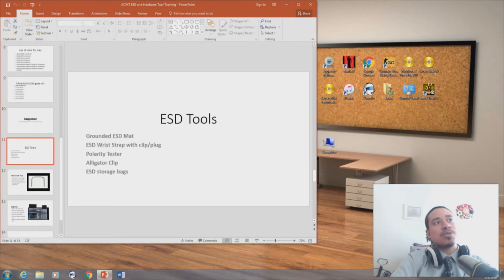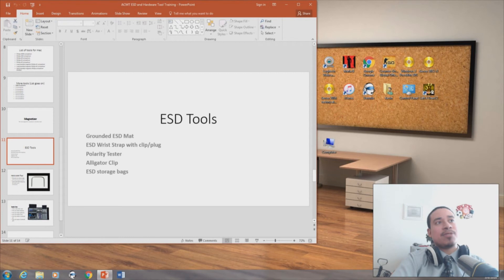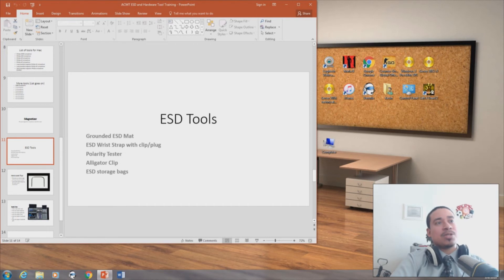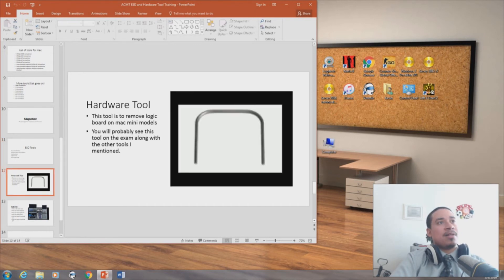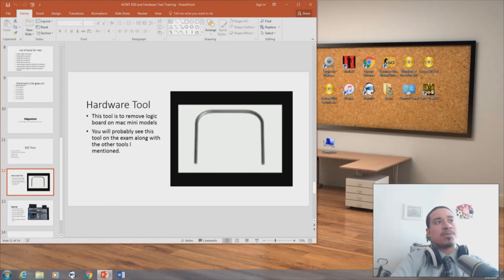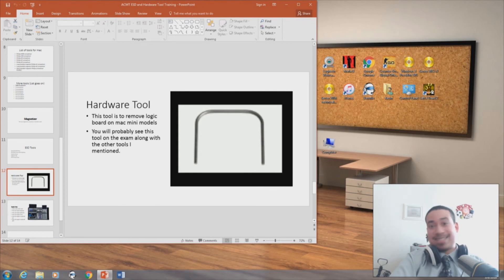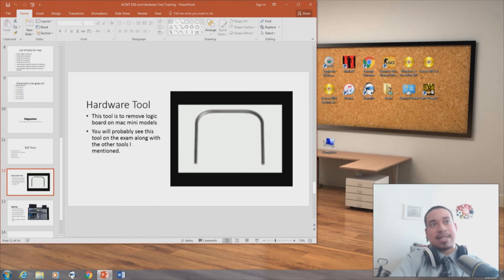ESD tools: ground ESD mat, ground ESD wrist strap with clip and plug, polarity tester, alligator clip, ESD storage bag. This is the hardware tool. This tool is used to remove logic boards on the Mac Mini or Mini models. You'll probably see this tool on the exam along with other tools. This you will definitely see on the exam for taking the Apple exam.